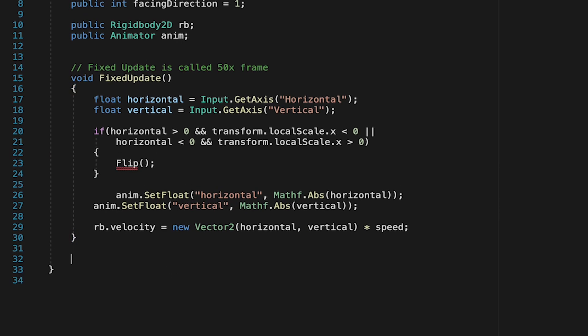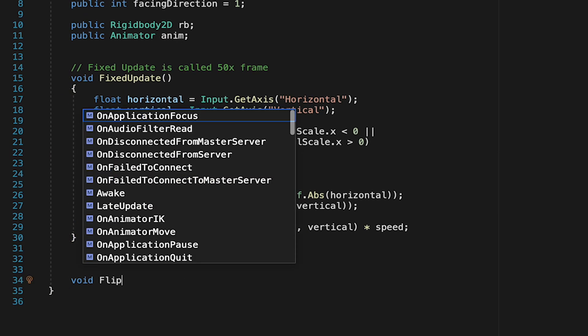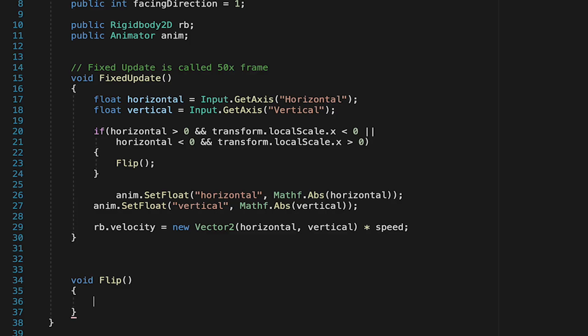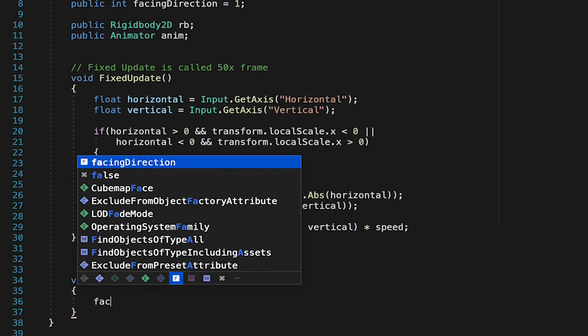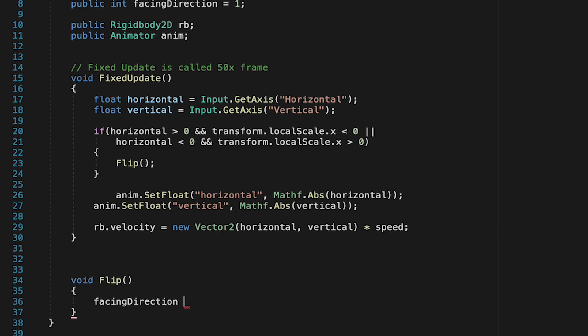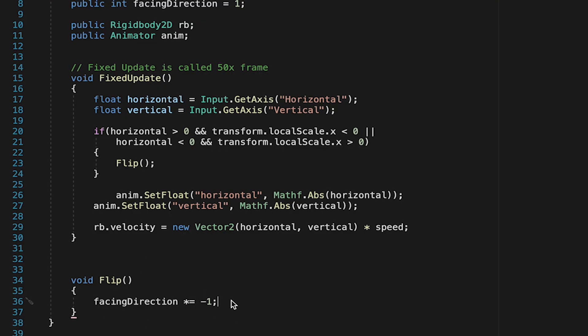Now, it won't like that at first, but we'll create that down below here. We'll just make a void method called flip. Now, there's two things we want to do in this method. First of all, we need to change our facing direction so we know which way we're facing. We can do this by saying facing direction times equals negative 1.